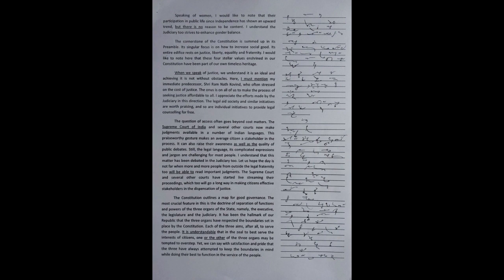The cornerstone of the Constitution is summed up in its preamble. Its singular focus is on how to increase social good. Its entire edifice rests on justice, liberty, equality and fraternity. I would like to note here that these four stellar values enshrined in our Constitution have been part of our own timeless heritage. When we speak of justice, we understand it is an ideal, and achieving it is not without obstacles.